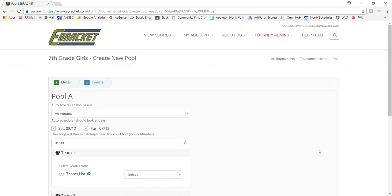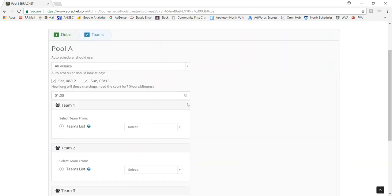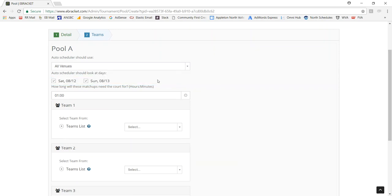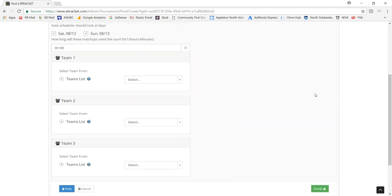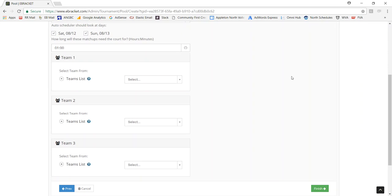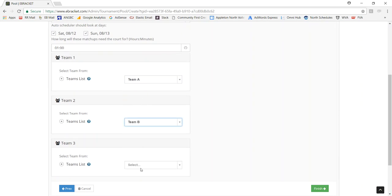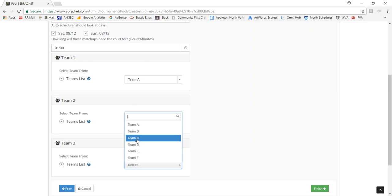So now what I need to do is just select where I want Ebracket to create the matchups for this pool. I could pick different venues if I had multiple, but I only have one so I'll just leave it as all. I can pick on certain days, or if I just wanted games on Sunday, I would do that. At this point it's just my first pass so I'm going to leave it all selected. But I just need to select the teams that are in this pool. So I'm just going to select my first 3 teams for this pool and click on finish.